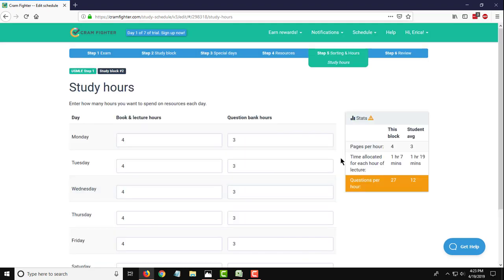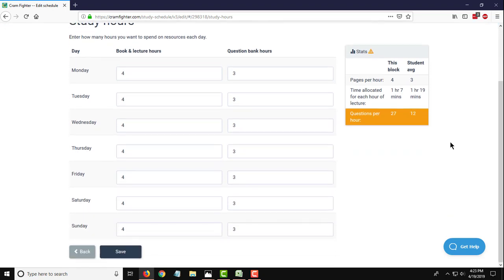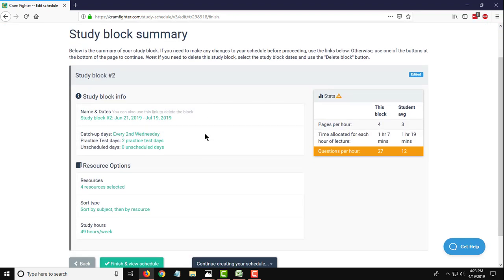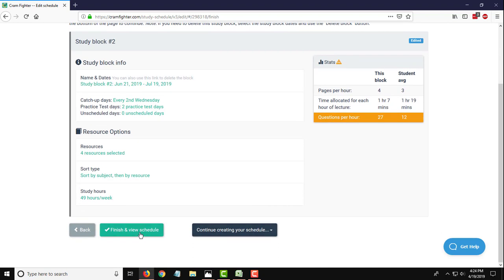And the same thing on this study block. You can enter the number of study hours that you want to spend on your book and lecture and your question bank hours per day. So this time it actually defaults to four book and lecture hours per day and then three question bank hours. You can also modify this. You may want to have a heavier schedule on the weekdays and a lighter schedule on the weekends or vice versa. This is the screen where you would customize that too. But for now, I'm just going to leave it as default and see how it assigns me things. So just like with the previous study block, you can look on here what the summary is of items that you entered on those previous screens. Click on any of these that you want to edit. And if everything looks good and you don't want to add any more study blocks at this time, you'll hit finish and view schedule.